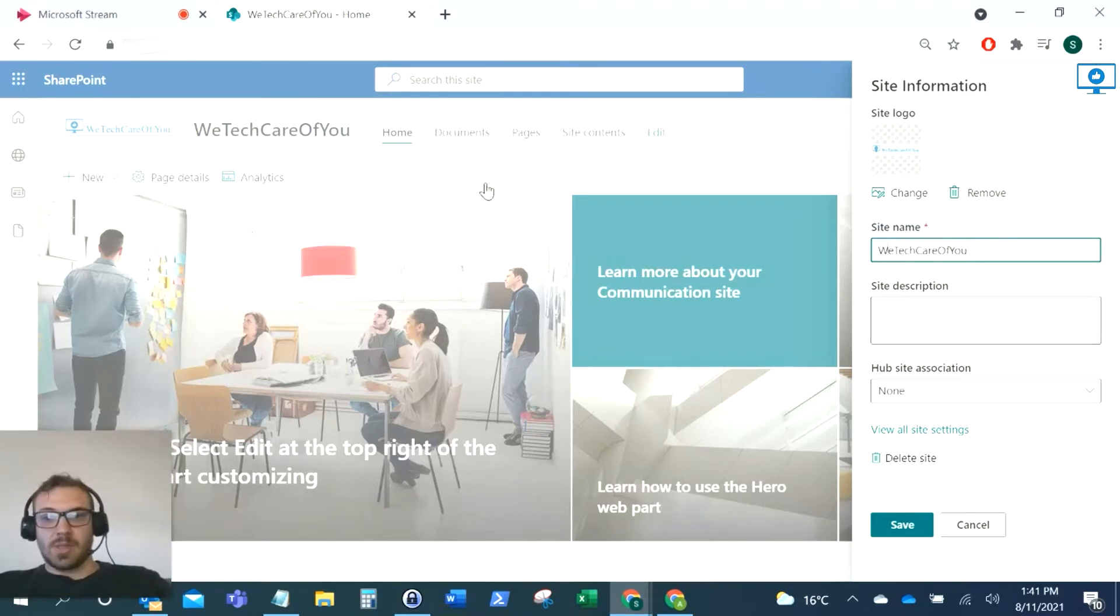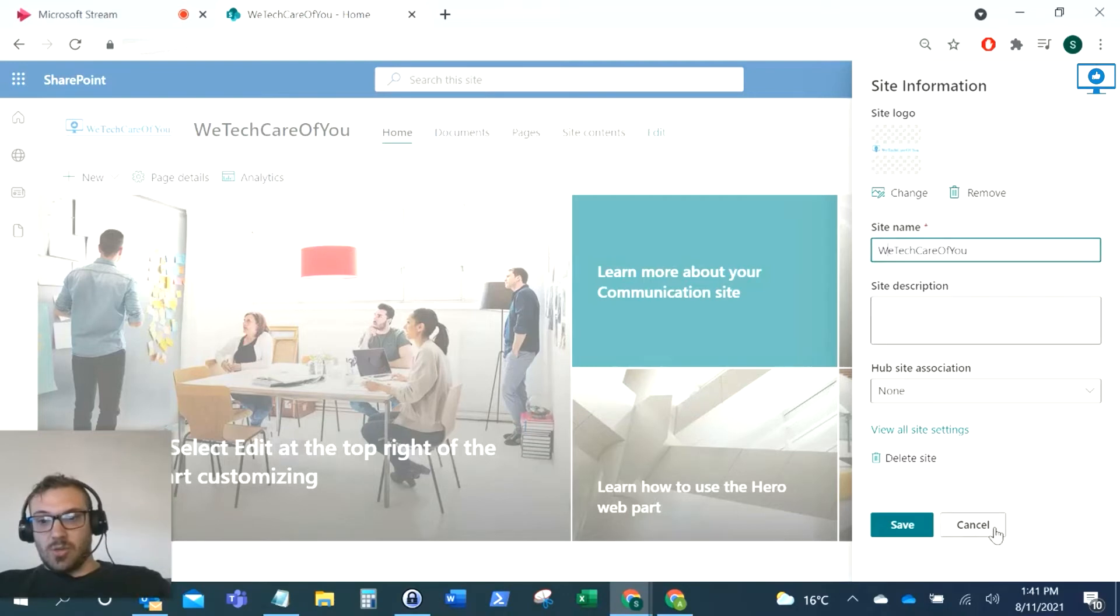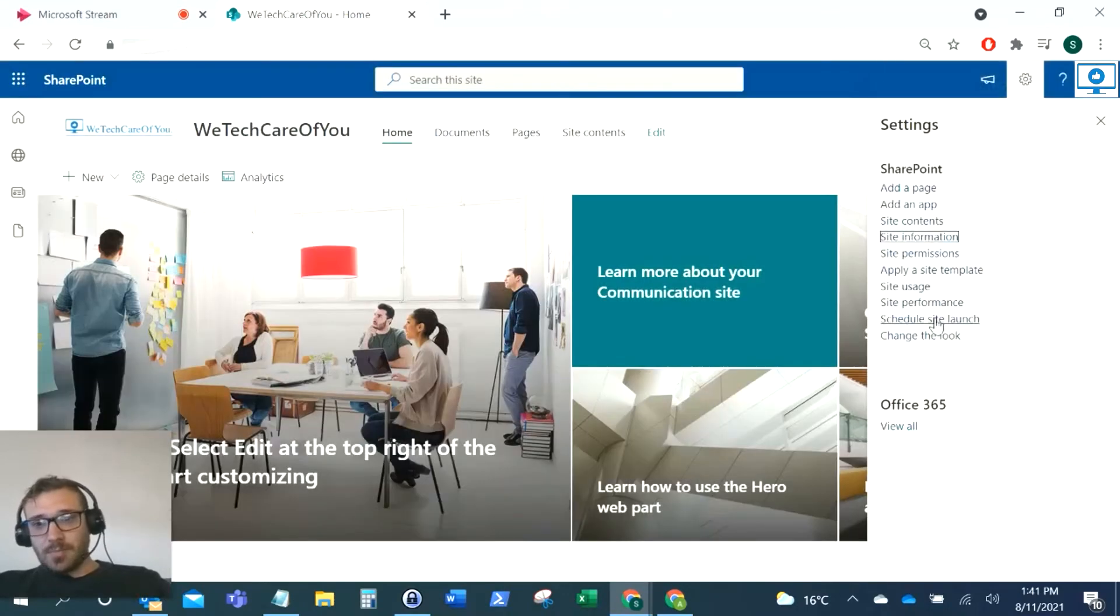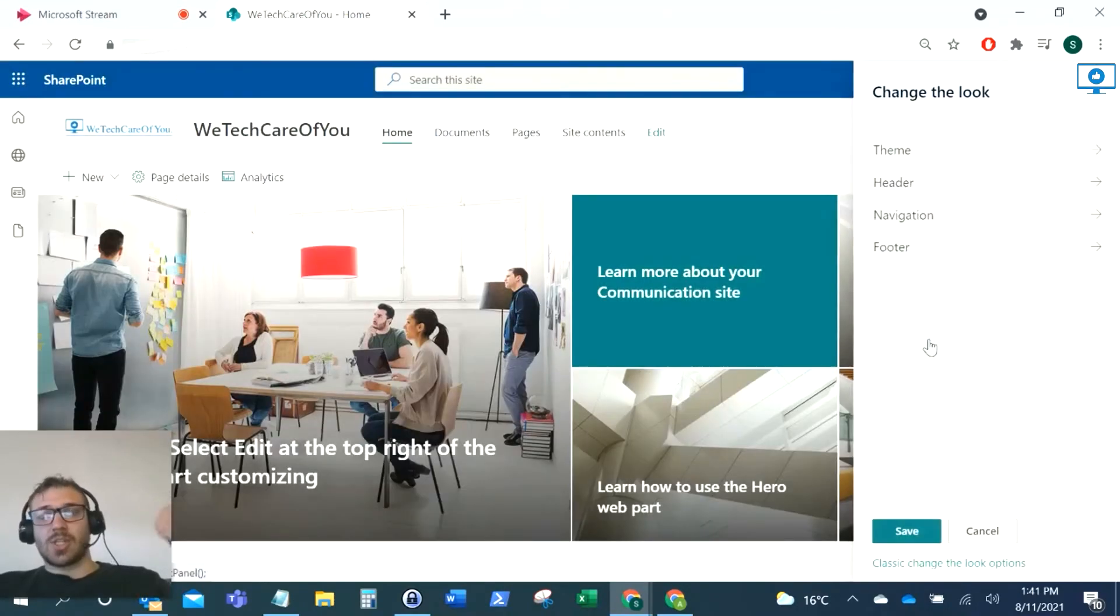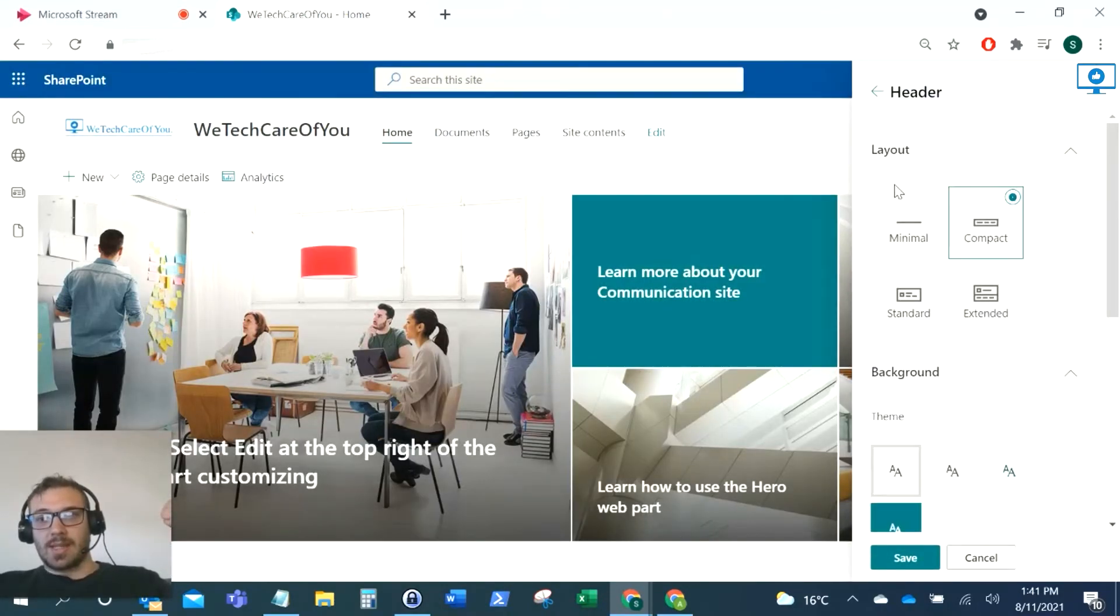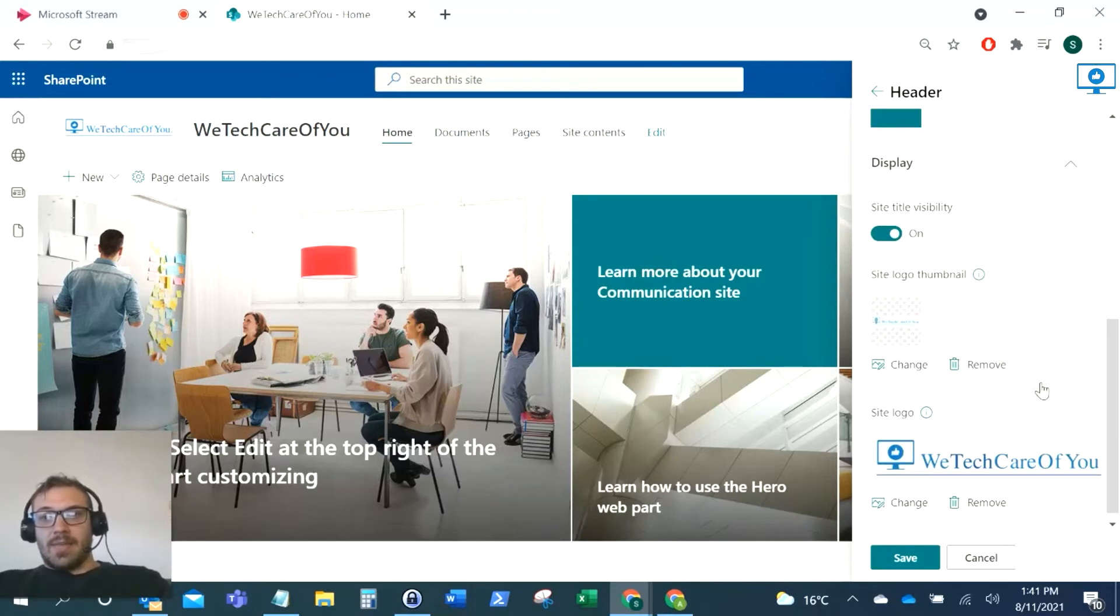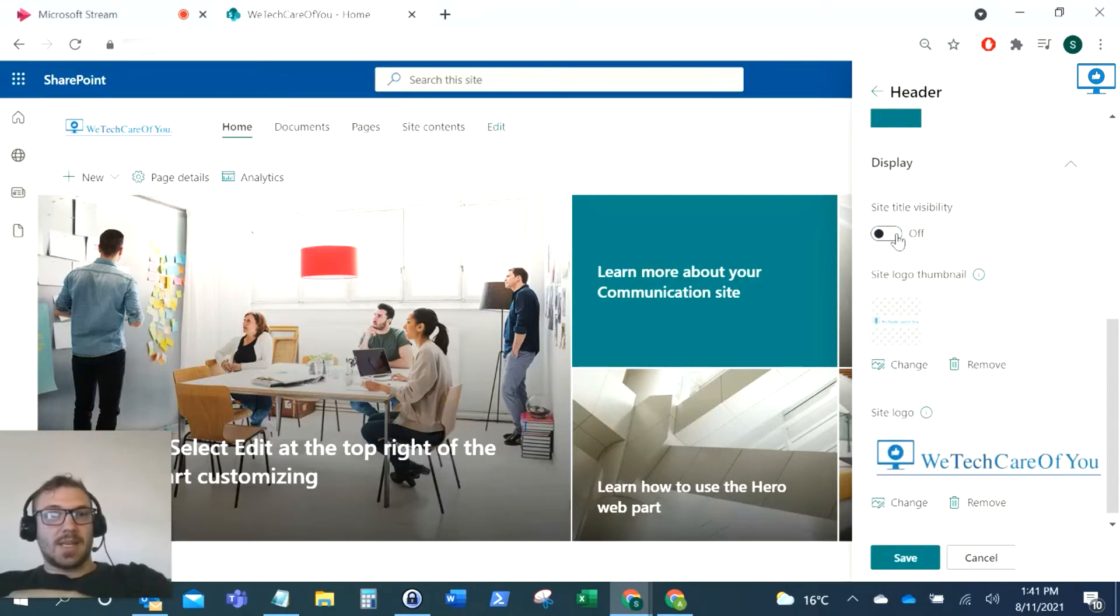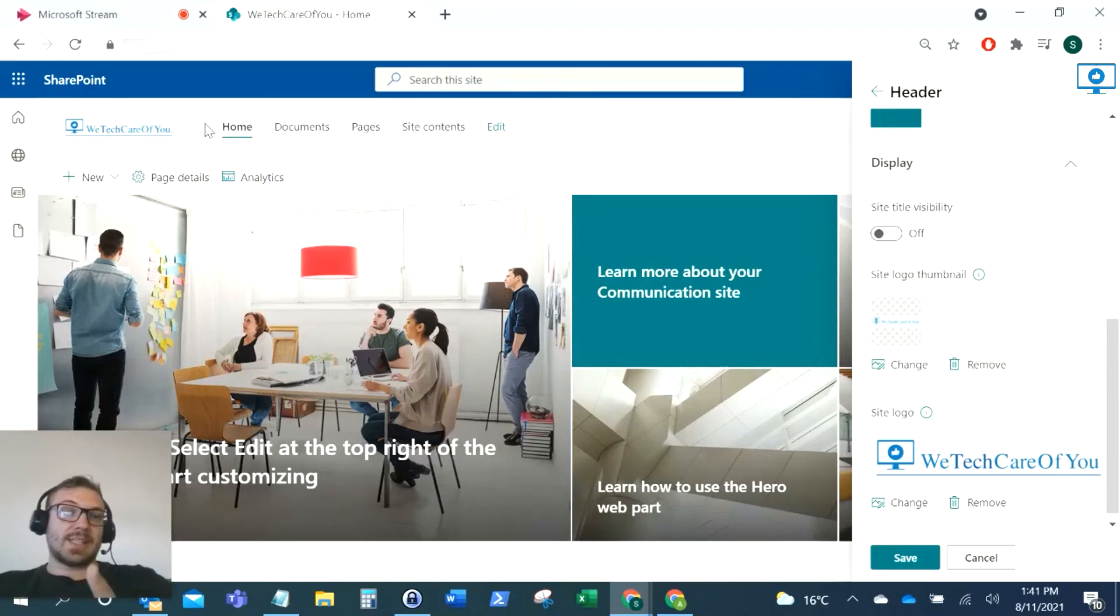So the way you can do this now is if you go to Change the Look, and then go to the Header. What you can do here is adjust the Site Title Visibility and you can turn that off. And there you can see - easy as pie.